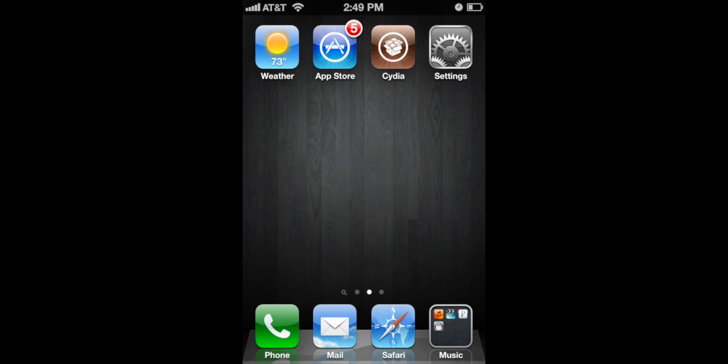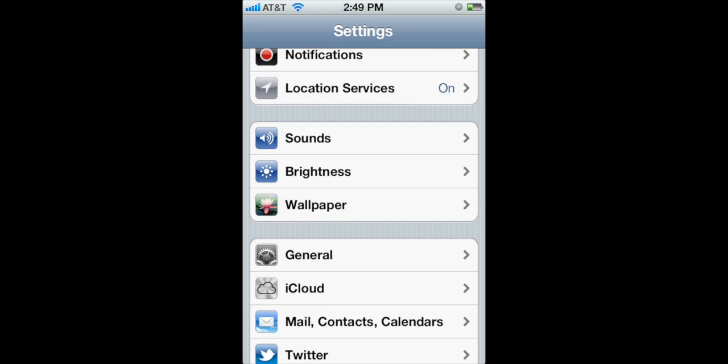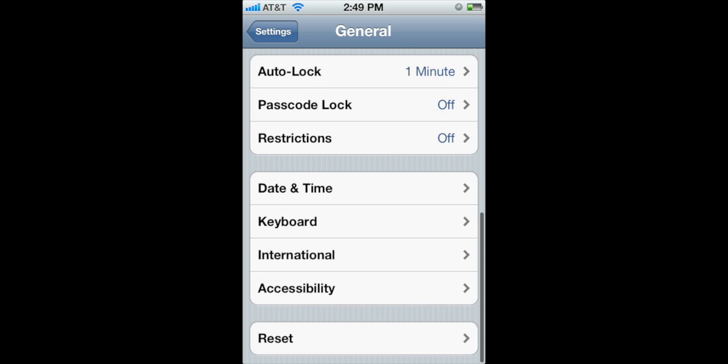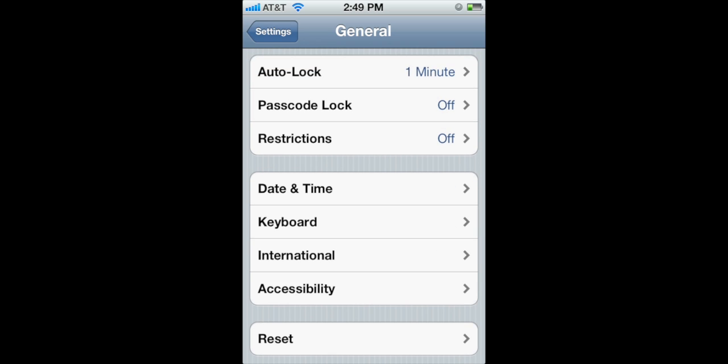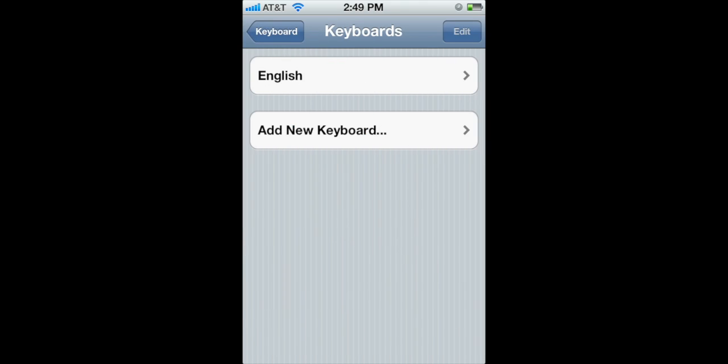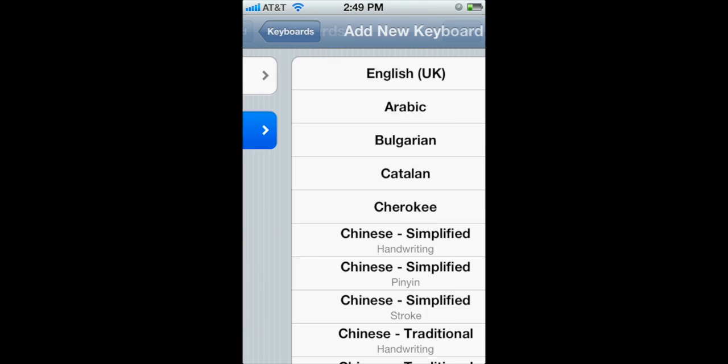But if you don't have a keyboard yet, go into settings, general, scroll down to keyboard, international keyboards and add a new keyboard.